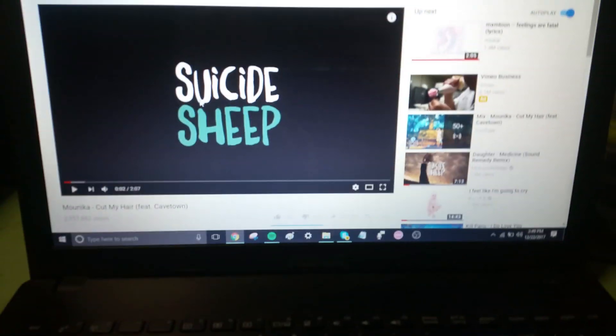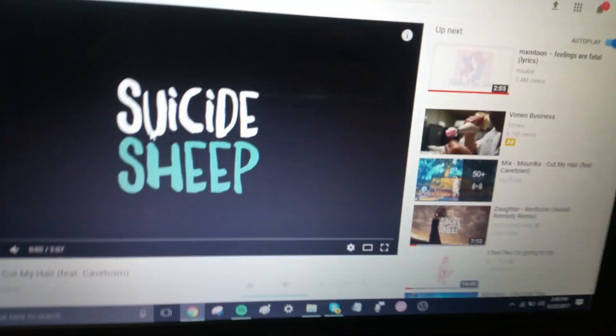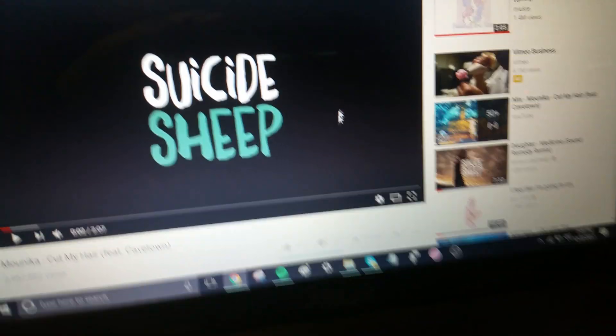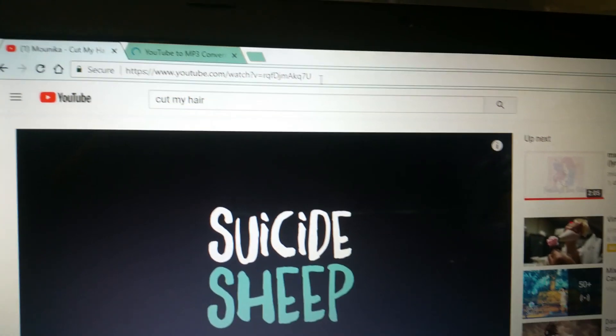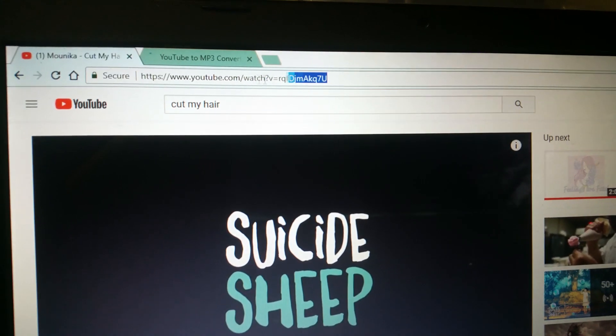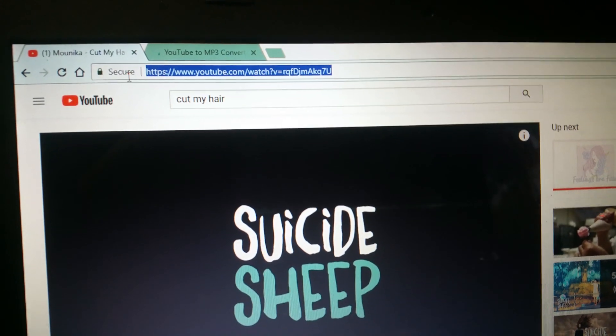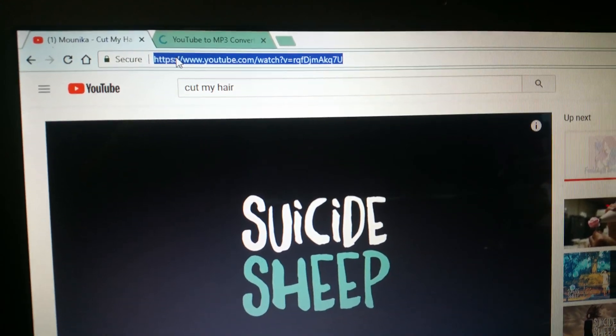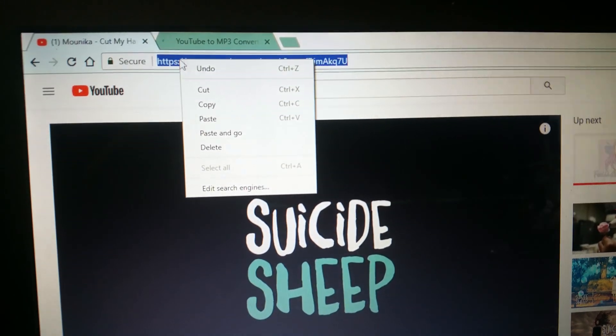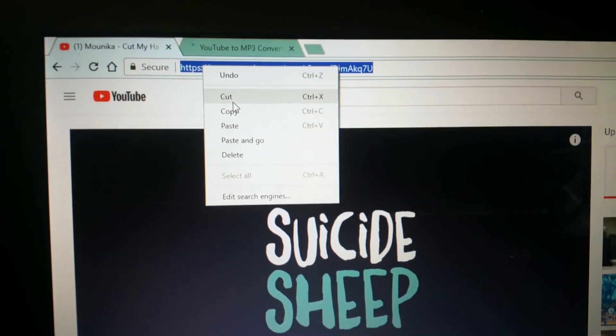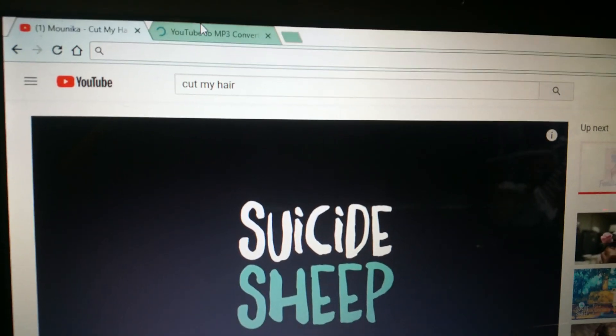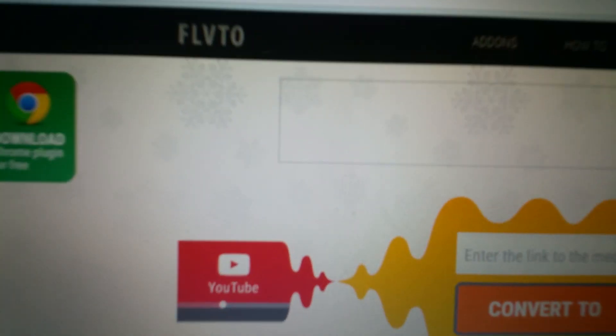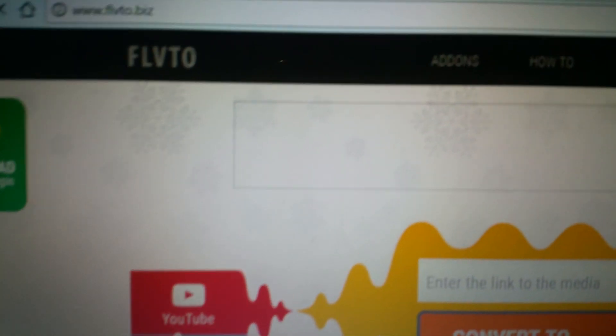Okay, so when you have the song that you found that you want to put into an MP3 file, you get the link to the YouTube video, and then you go to any MP3 converter. I usually use this website, FLVeto, or FTLVeto, I don't know how to pronounce it.